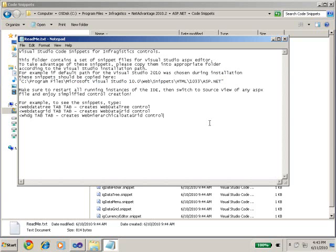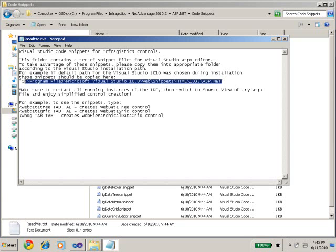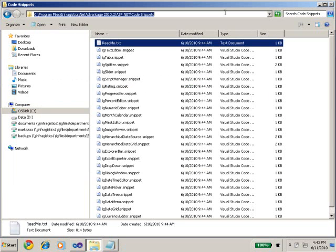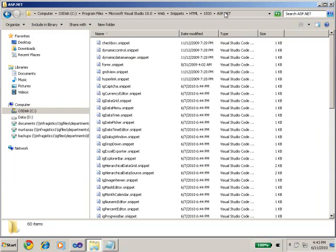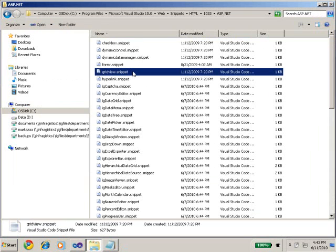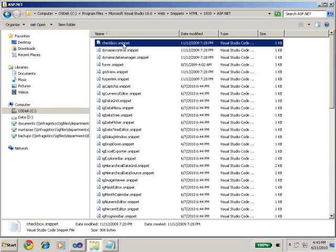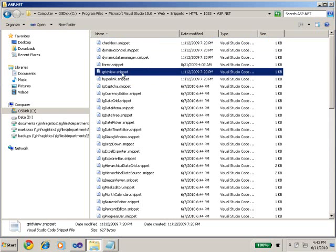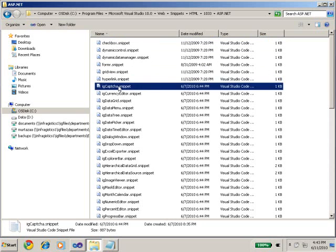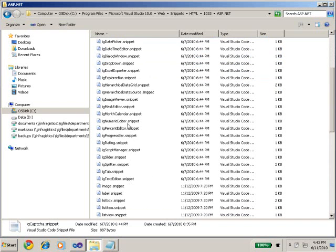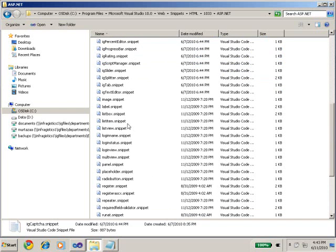And then when you rerun Visual Studio 2010 you will see that all the snippets will be picked up automatically. So let's take a look at this folder again just to make sure that it's there. Since I've already copied all my snippets, I'm going to come here and do paste. And here you can see that default snippets are already there. So checkbox and some of the Microsoft controls have their own snippets, form, grid view. And here's the Infragistics snippets which is IG capture, currency editor, data grid, and so forth.